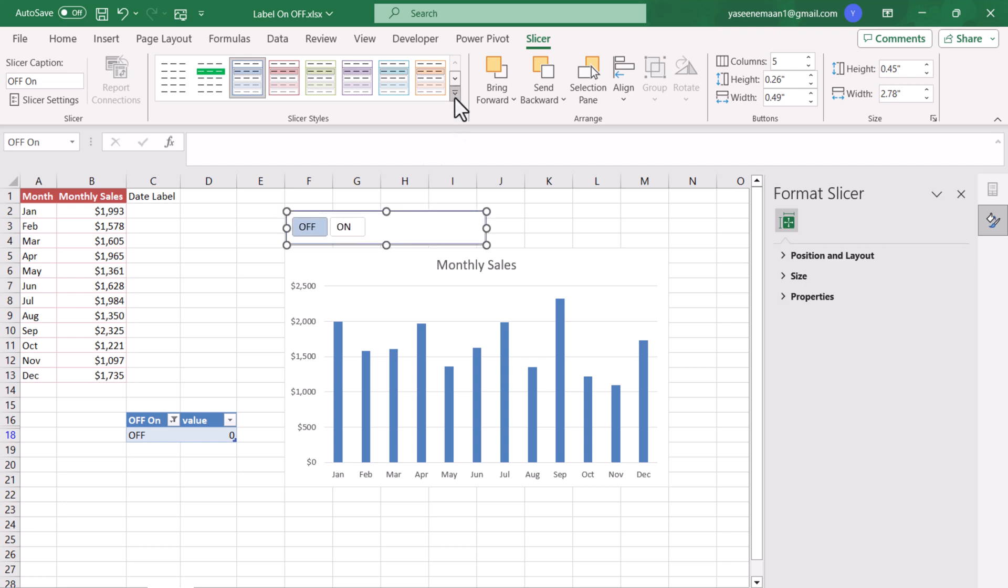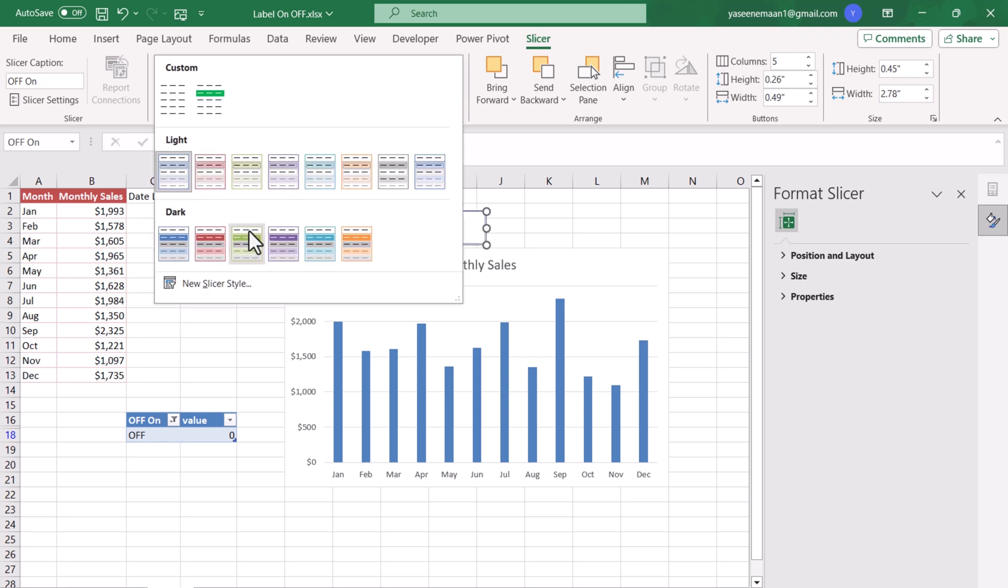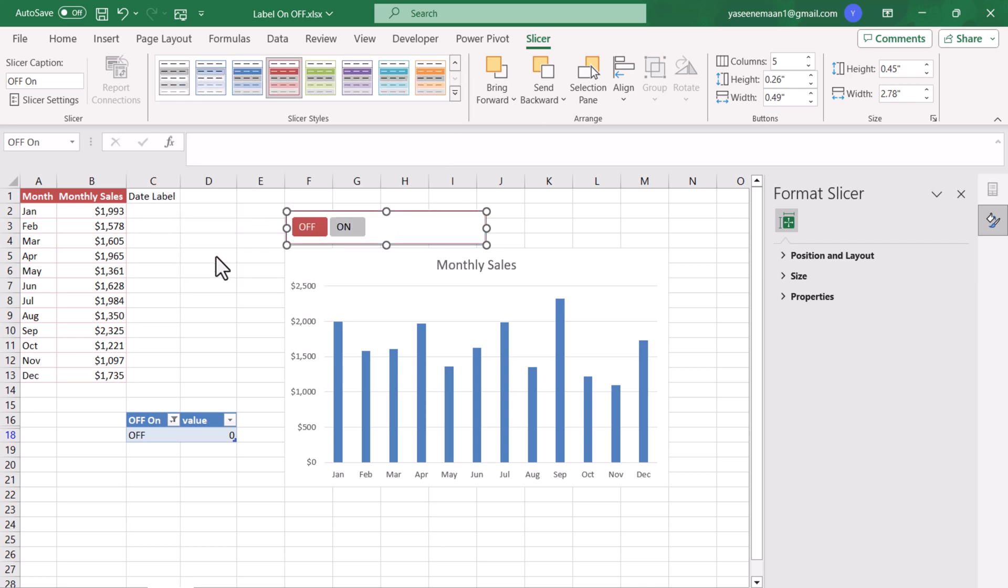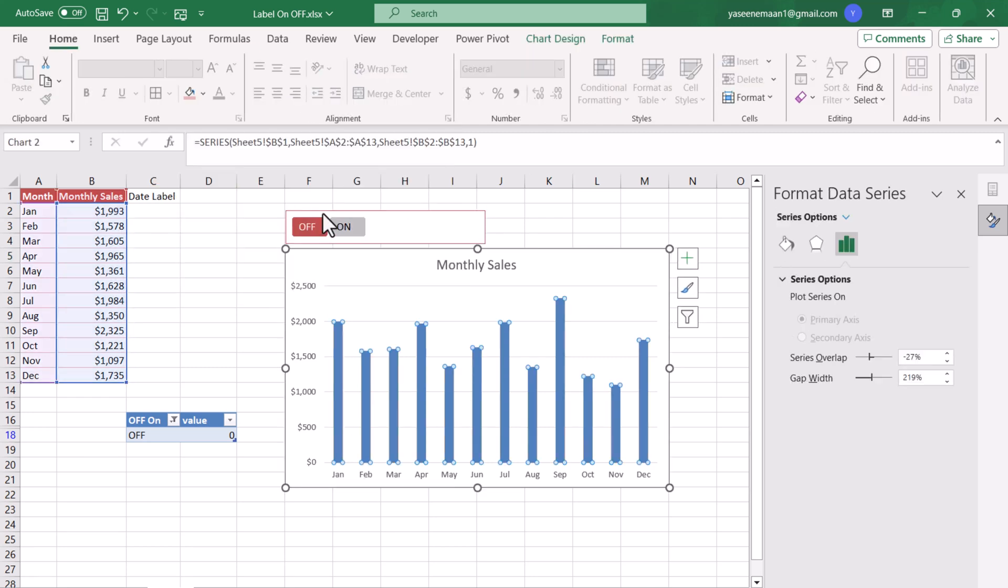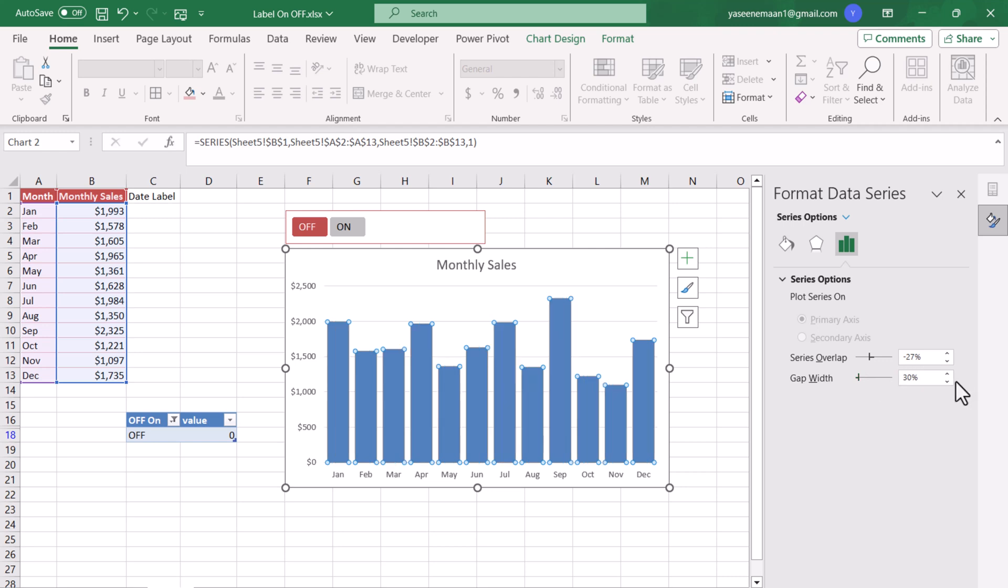The next thing we need to choose this slicer design, you can choose any one. Right click on the chart, Format Data Series, and the gap width in this case we want, let's say 20 is OK or 15, whatever you want.